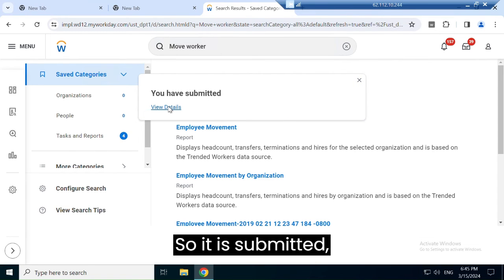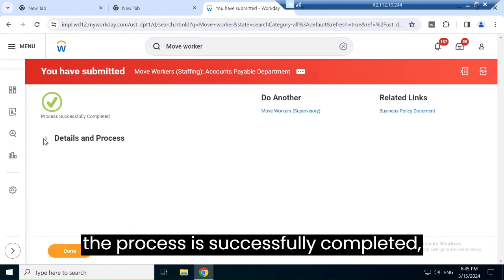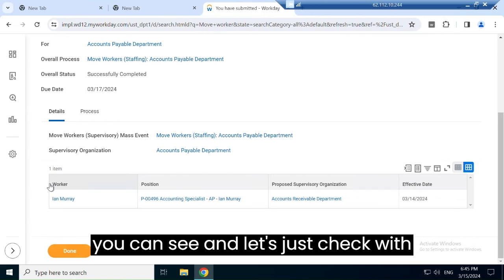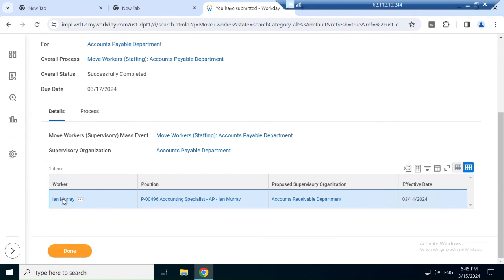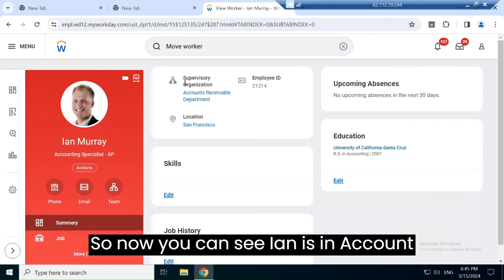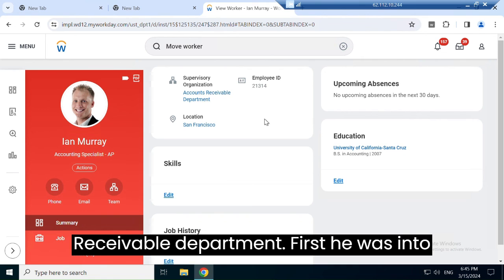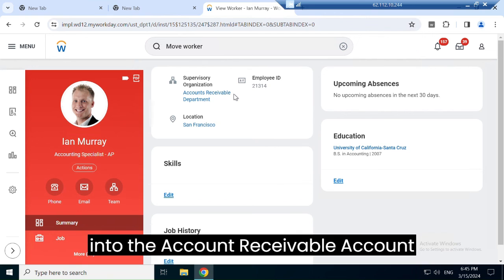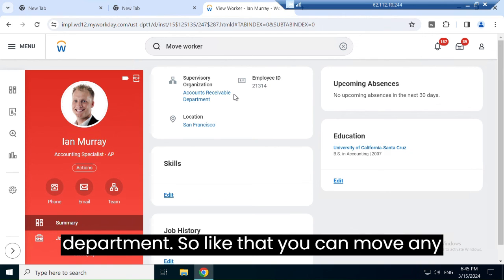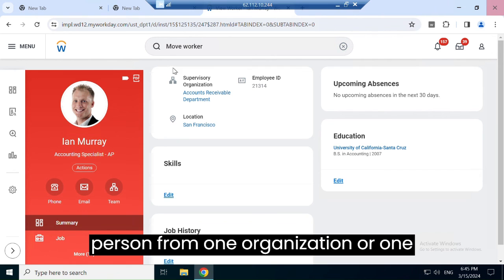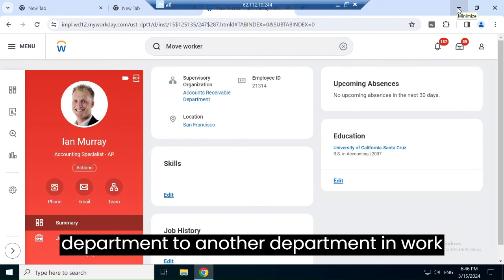The process has been submitted and successfully completed. Let's check Ian's account to confirm. You can see Ian is now in the Account Receivable department — he was previously in Account Payable. Like that, you can move any person from one organization or department to another in Workday.